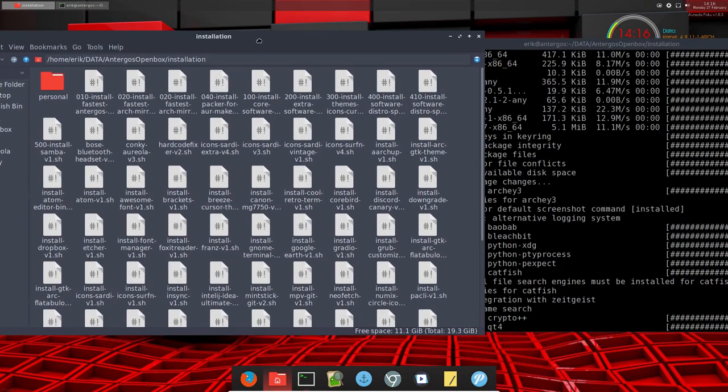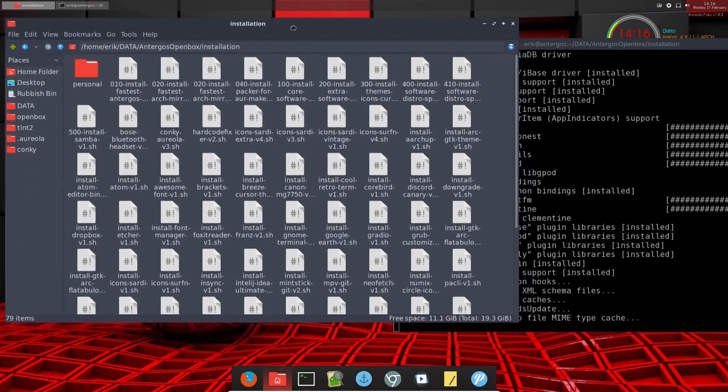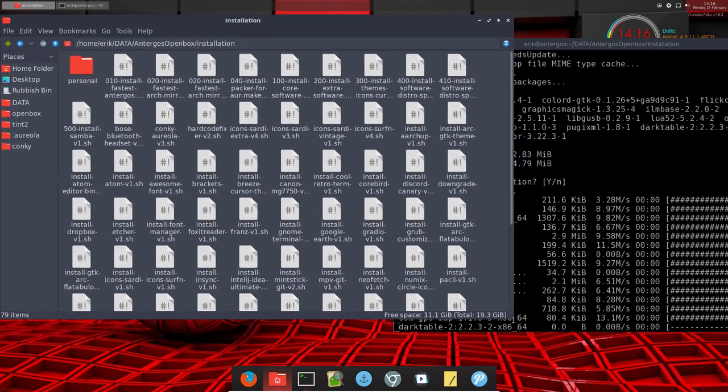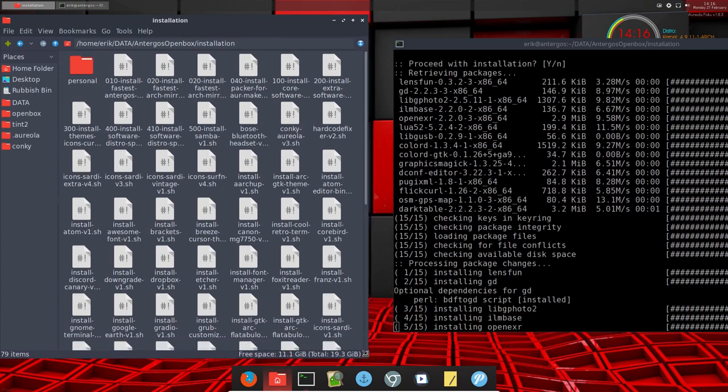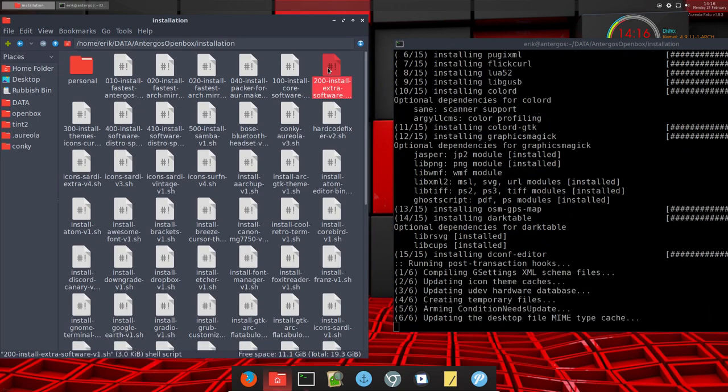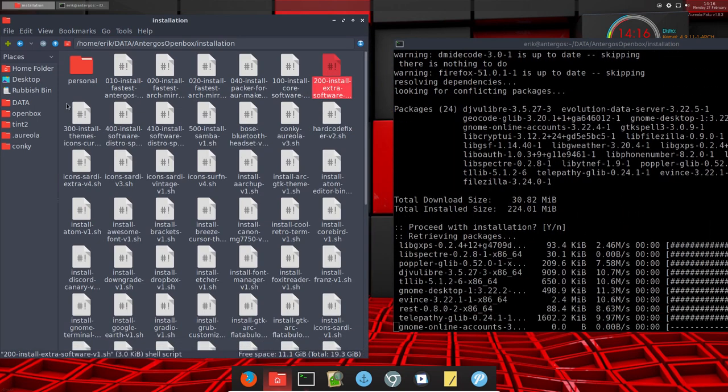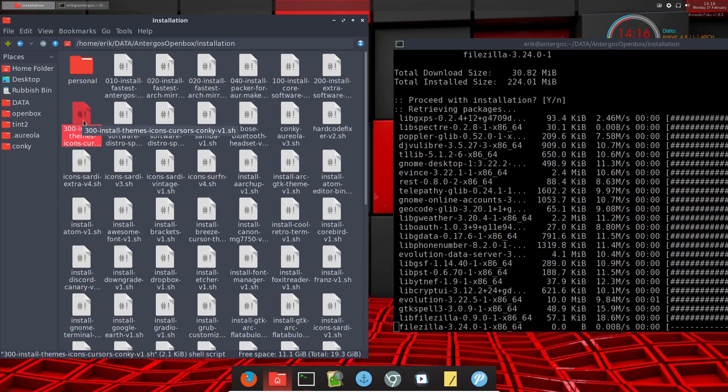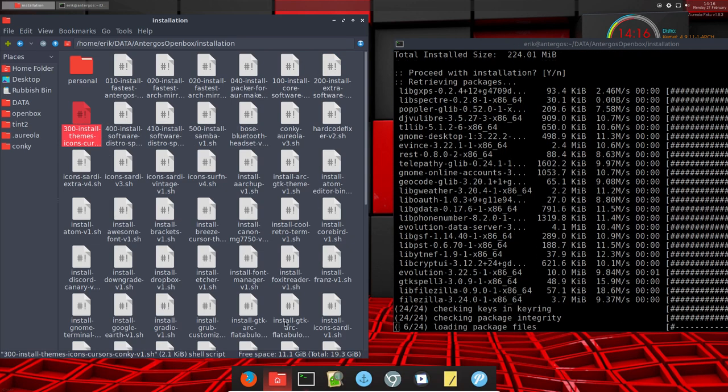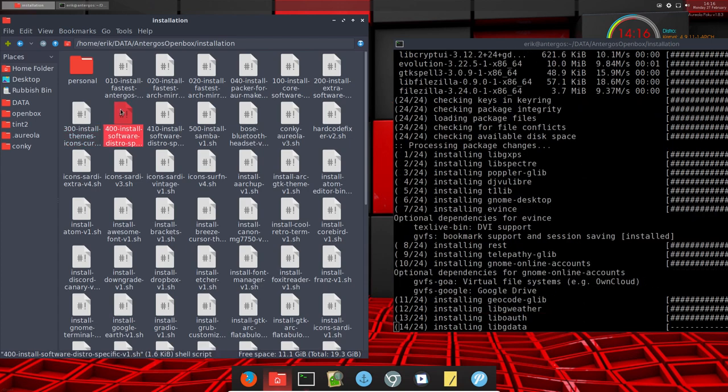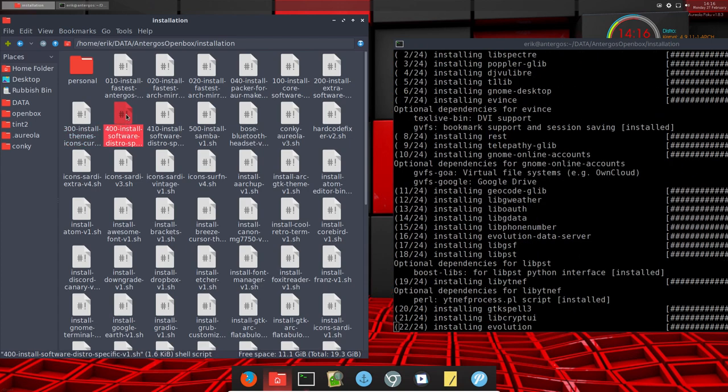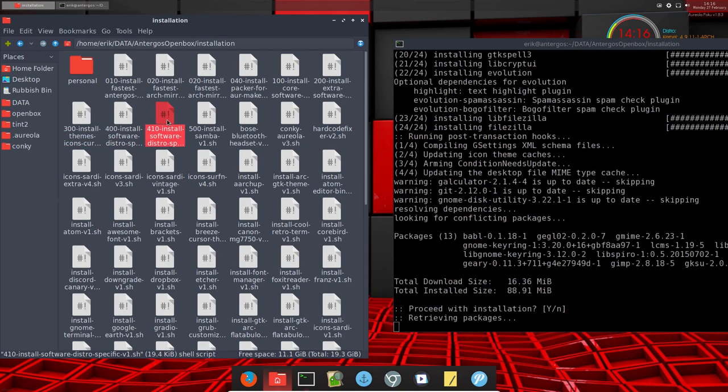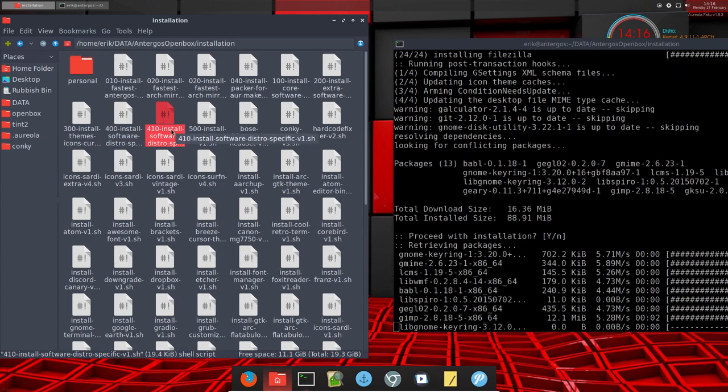What else do we need to do? Let's make it a bit smaller. So 200 will still need to run that as well - themes, icons, cursors and all that, because otherwise it wouldn't look this beautiful. And we definitely need to run this one and this one.